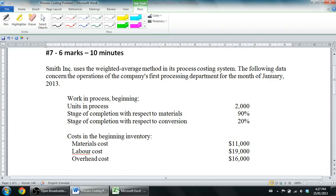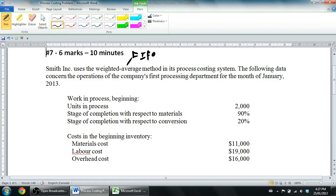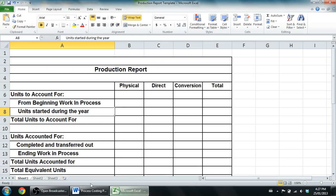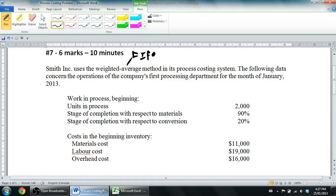Smith Inc uses the weighted average method in its process costing system — that's key. There are actually a couple of methods; there's also the FIFO method, first in first out. I'm not going to do a video on that. It certainly works, and you could use the same template, but the approach is slightly different. I don't teach FIFO in my class, so we're going to focus on the weighted average method. If you need to learn FIFO, you'll have to go elsewhere.